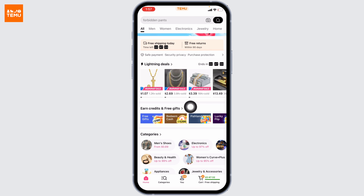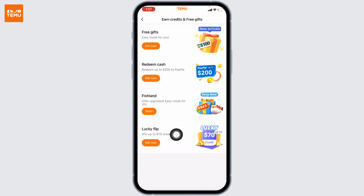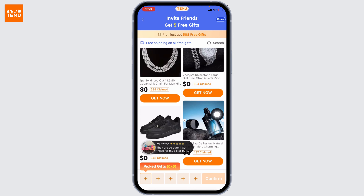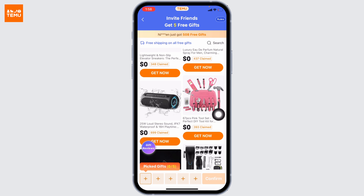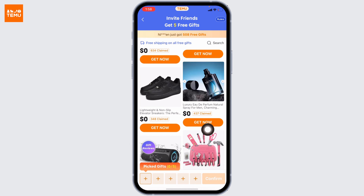You will also find the section for credits and free gifts. You have to open that option. Over here you're going to find different options such as free gifts, redeem cash, fishland, and lucky flip. You can try the first one — tap on get now.